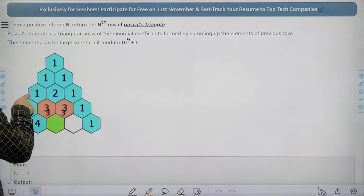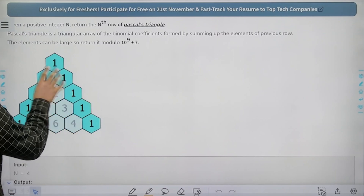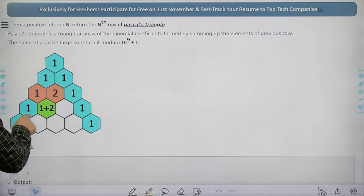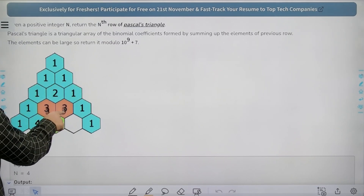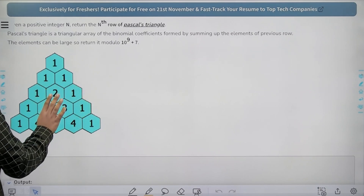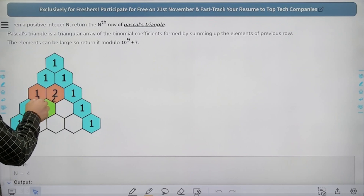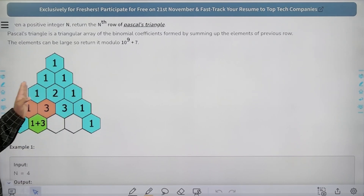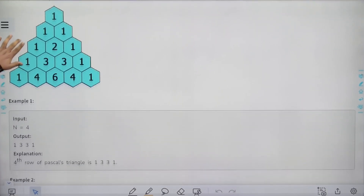So if you look here, this 2 is made by summing these 2 elements. If we look at the next row, the first element is 1, this element is made by summing up these 2 elements from the previous row, this element is made by summing up these 2 elements from the previous row, and the last element is 1. The first and last elements are 1 and the remaining elements are made by summing 1 from the left side and 1 from the right side from the above row, giving us the complete triangle.